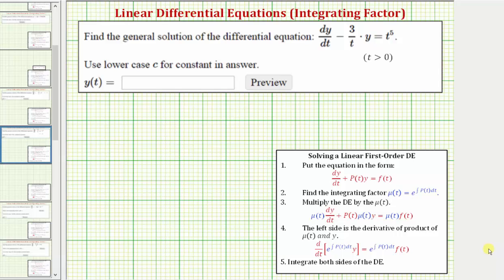Welcome to an example on how to solve a linear first order differential equation using an integrating factor. An integrating factor is a function that we multiply both sides of the differential equation by to make solving the differential equation much easier.